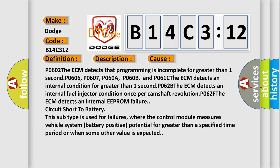P0606, P0607, P0608, P060B, and P061C: The ECM detects an internal condition for greater than one second. P062B: The ECM detects an internal fuel injector condition once per camshaft revolution. P062F: